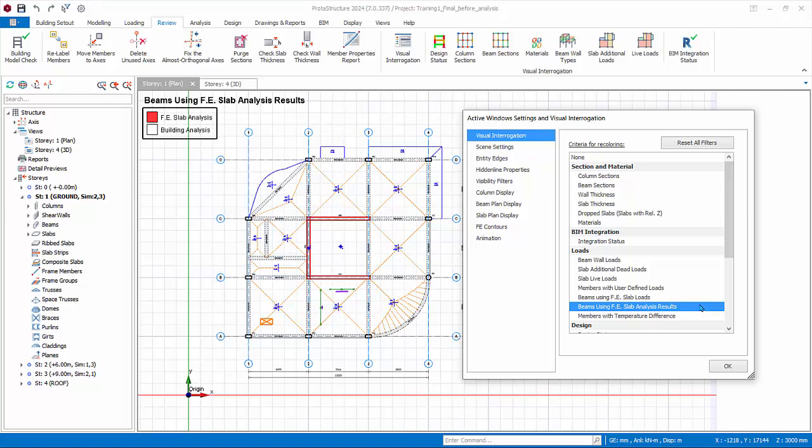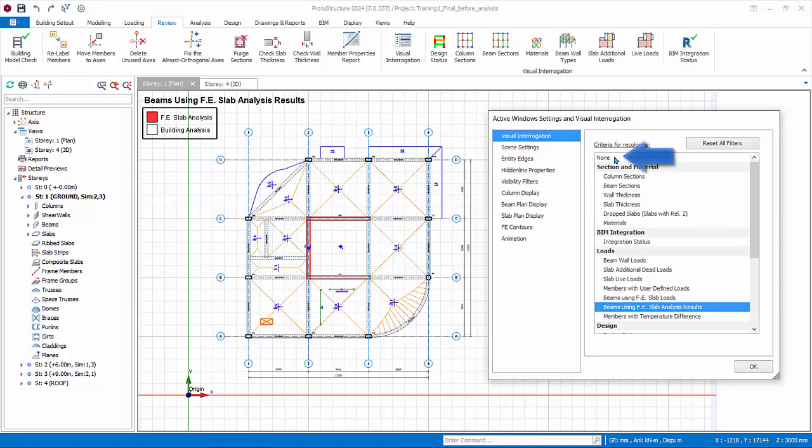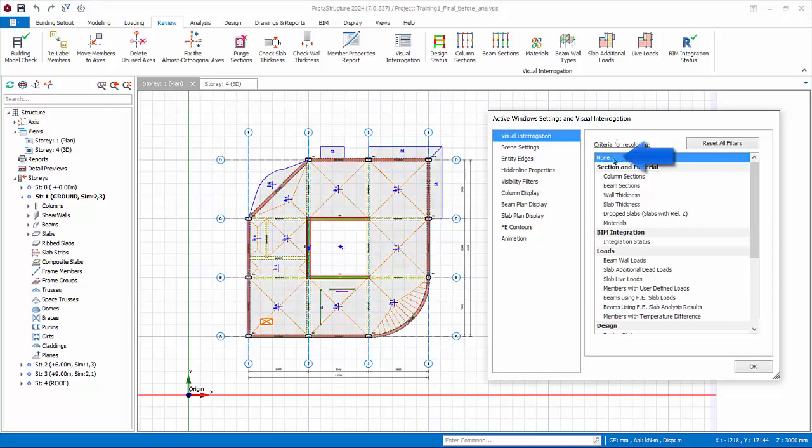Beams with FE slab analysis results shows beams with merged finite element analysis results. Since all beams are using building analysis results, none are colored. The rest are self-explanatory and will be explored later. After review, make sure to select None to switch off all coloring.